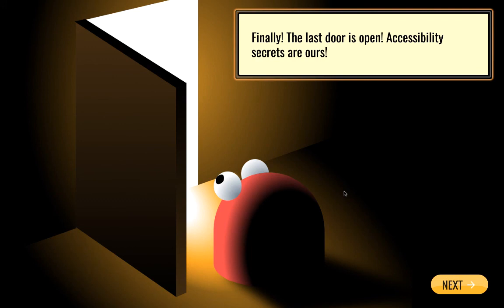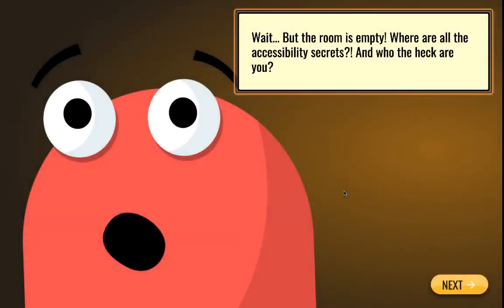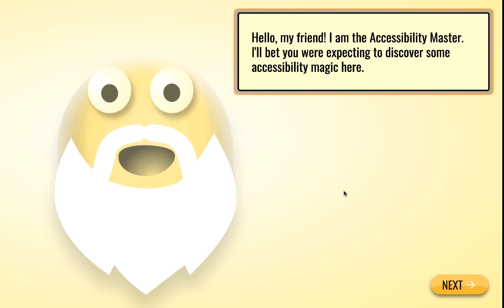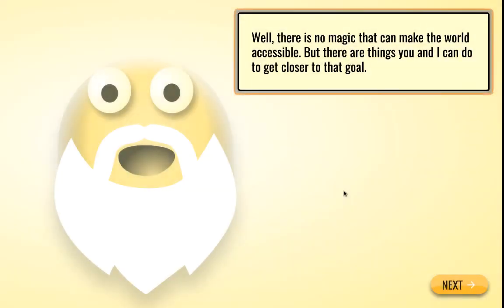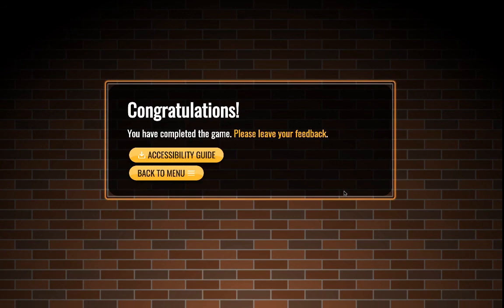You opened the final door. But the room is empty — where are all the accessibility secrets? Hello, my friend — I am the accessibility master. Well, there is no magic that can make the world accessible, but there are things you and I can do to get closer to that goal. Pick up the accessibility guide as you leave — it will help you in your new quest. Now go make the world more accessible for everyone.